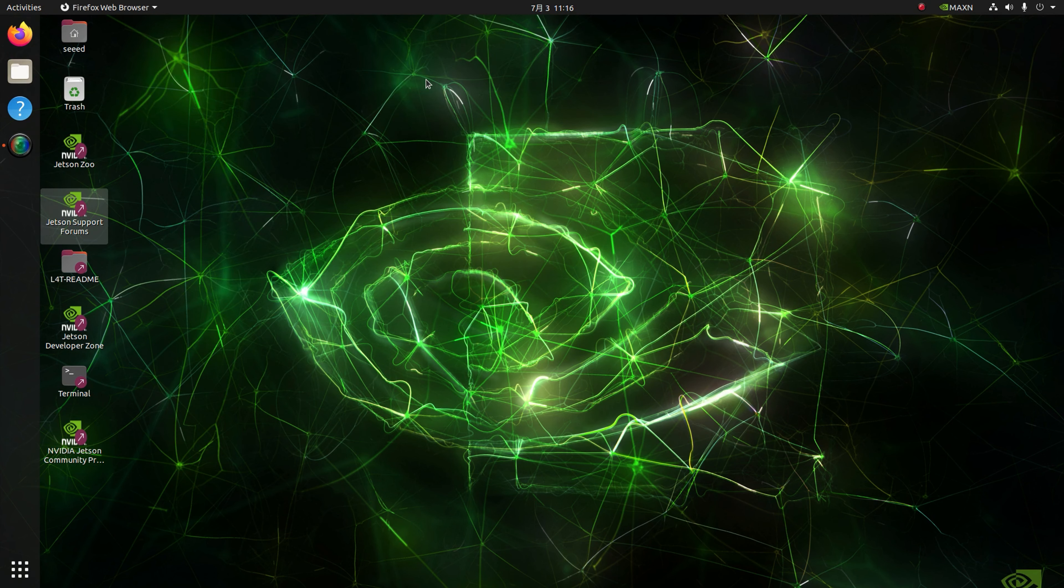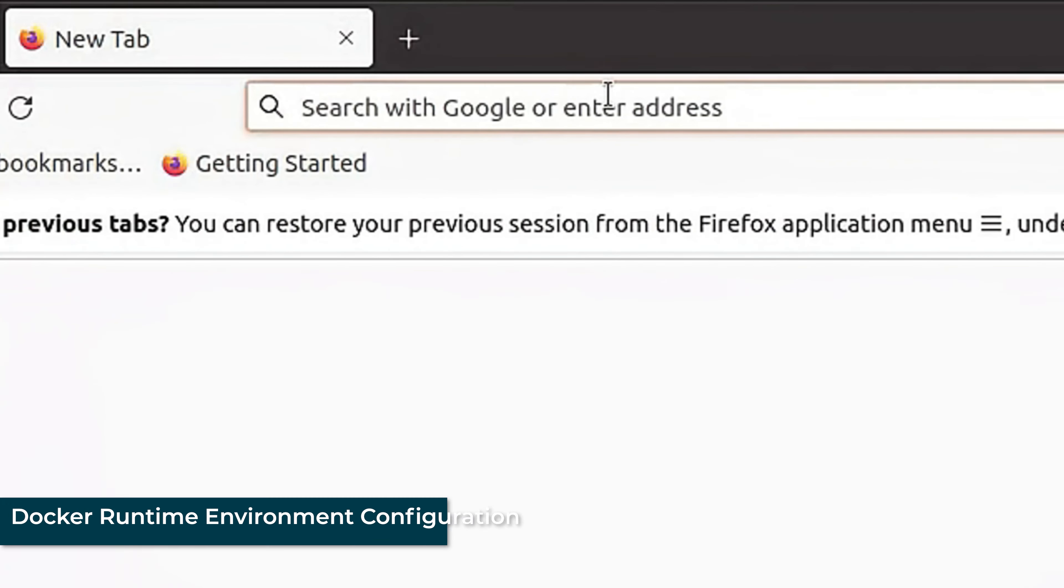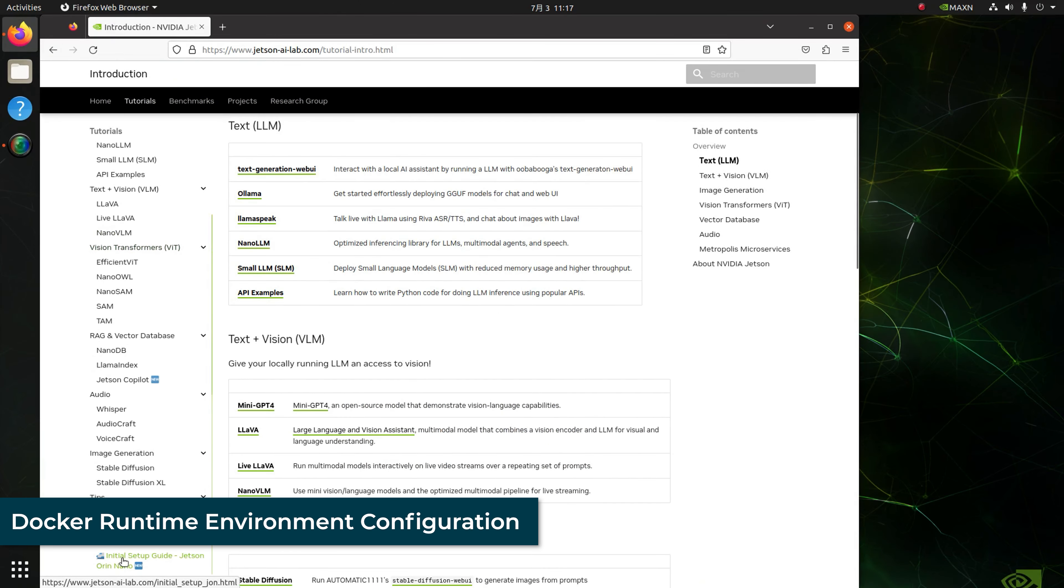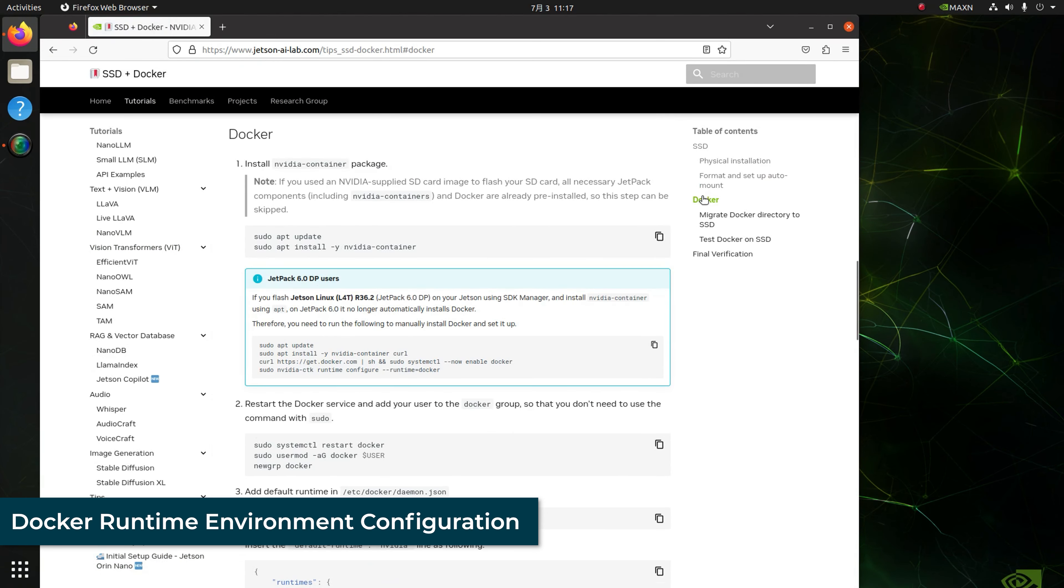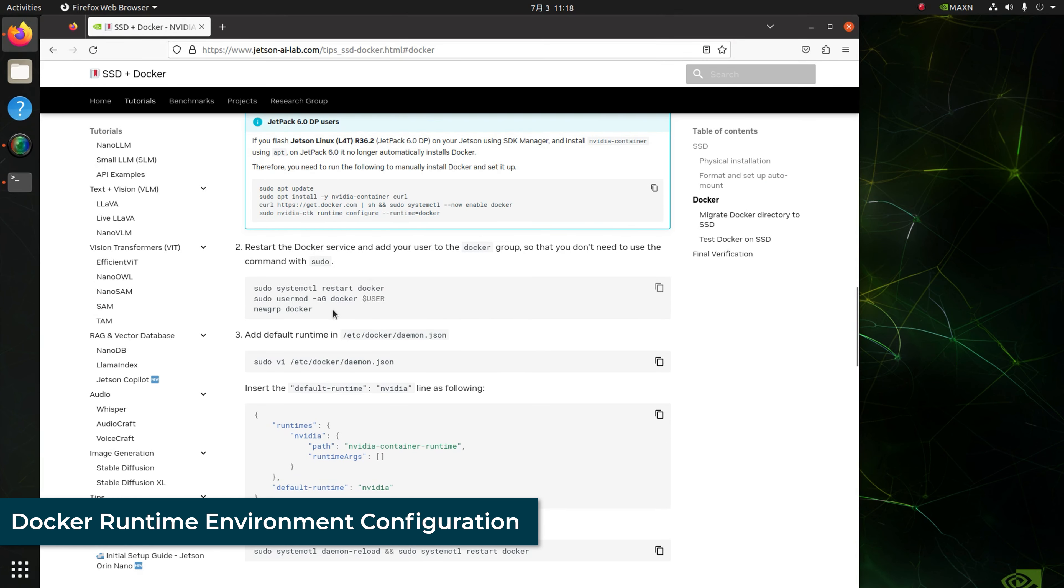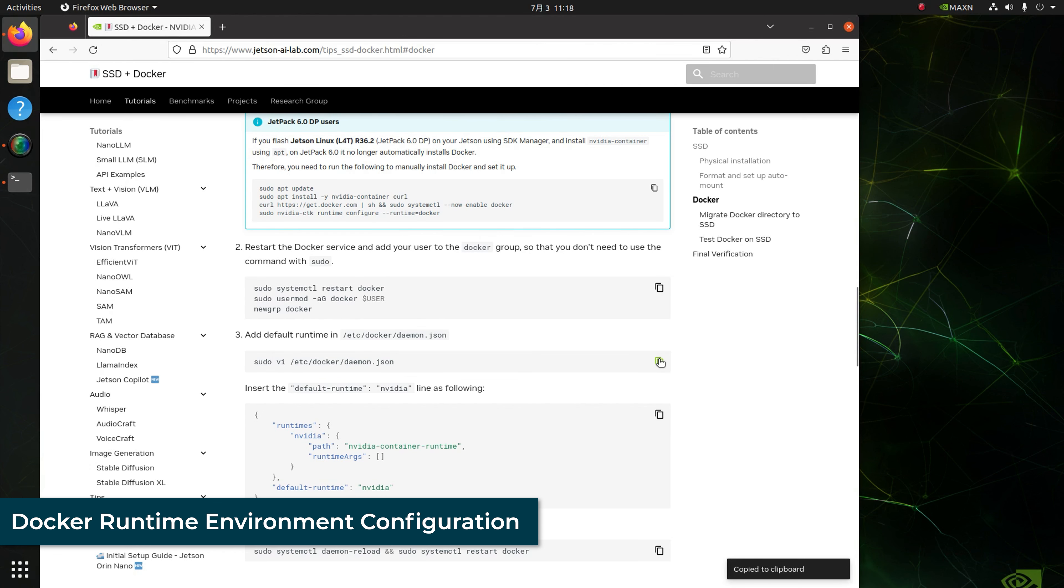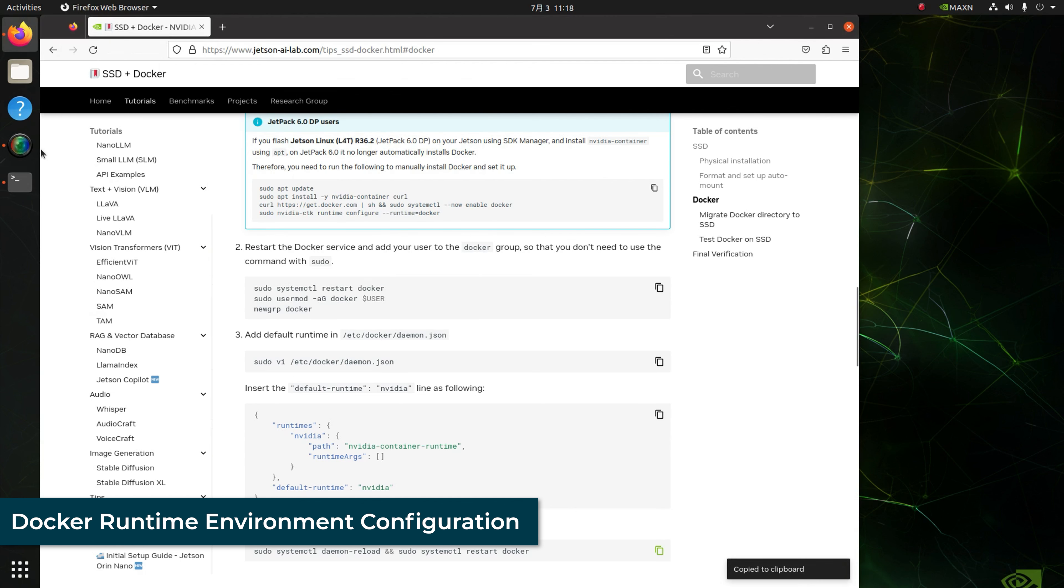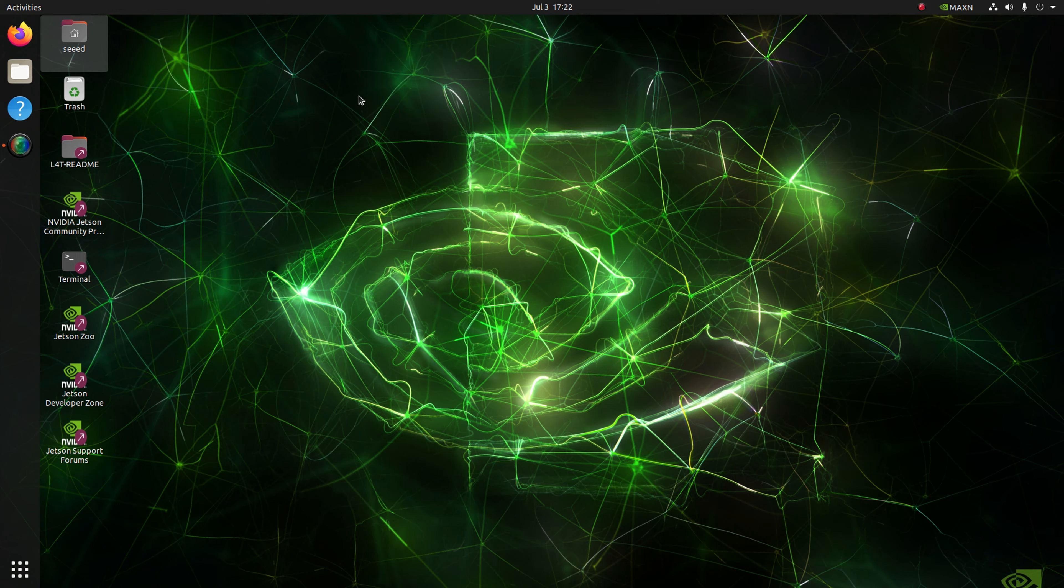Now we should configure the Docker runtime environment. Here you can refer to the NVIDIA official tutorial. Now the device is ready for the Edge AI project.